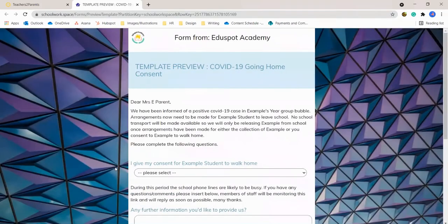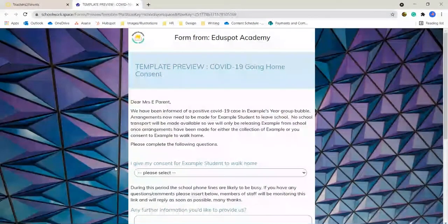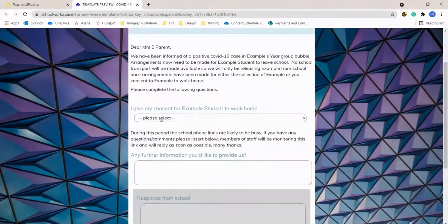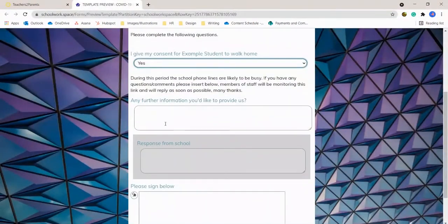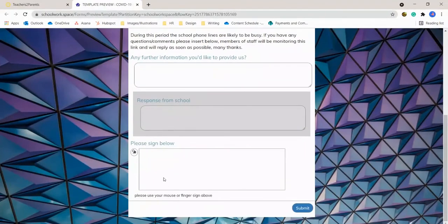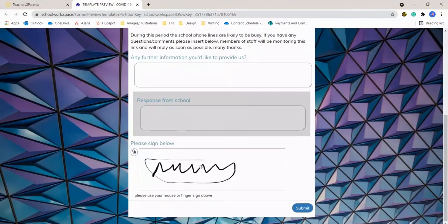So this preview is what a parent or guardian will see when it gets sent. They can just give consent with a yes or no selection and then sign it and send it.